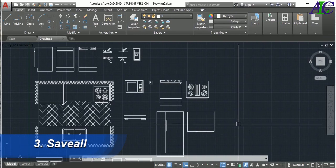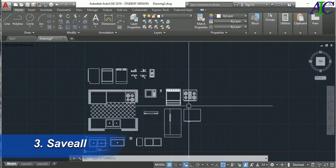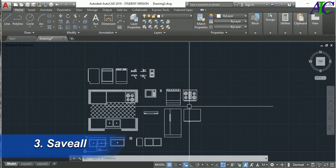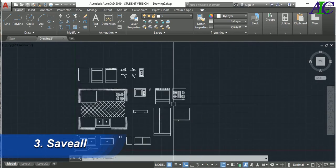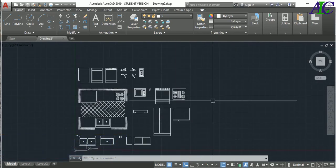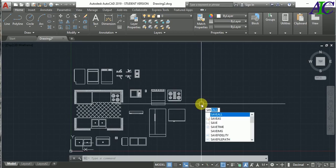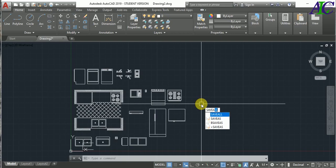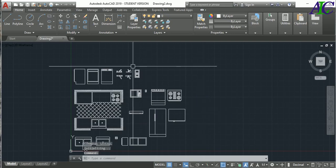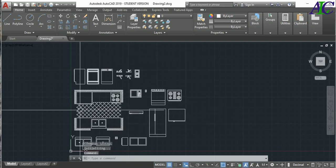The next command is Save All. Imagine you're working on your project and something suddenly happens and you don't have time to save. You can use Save All — just type SAVEALL and press Enter. There you go, all your work is automatically saved.